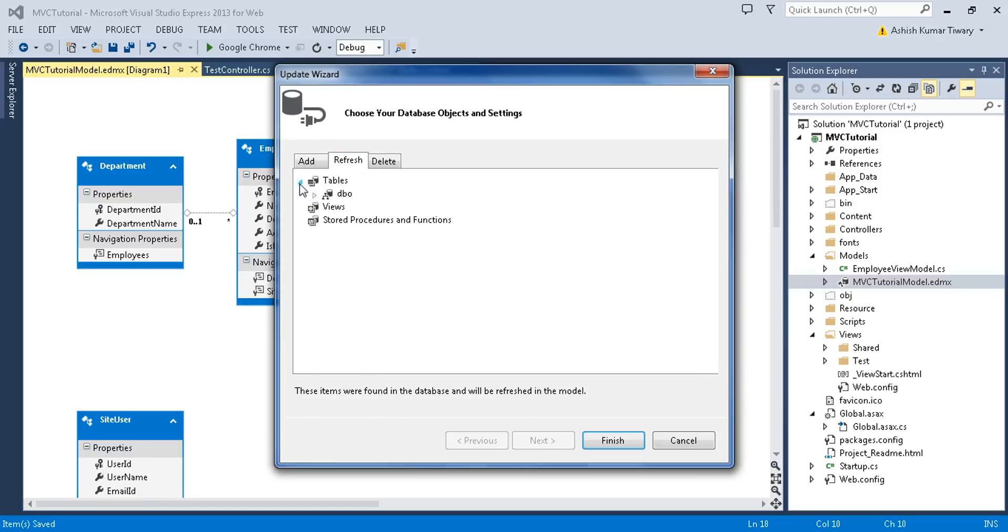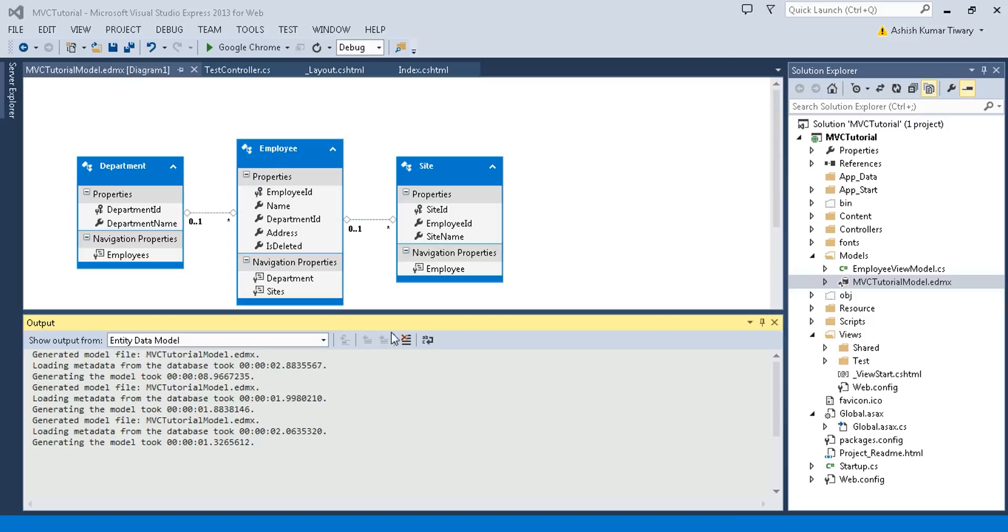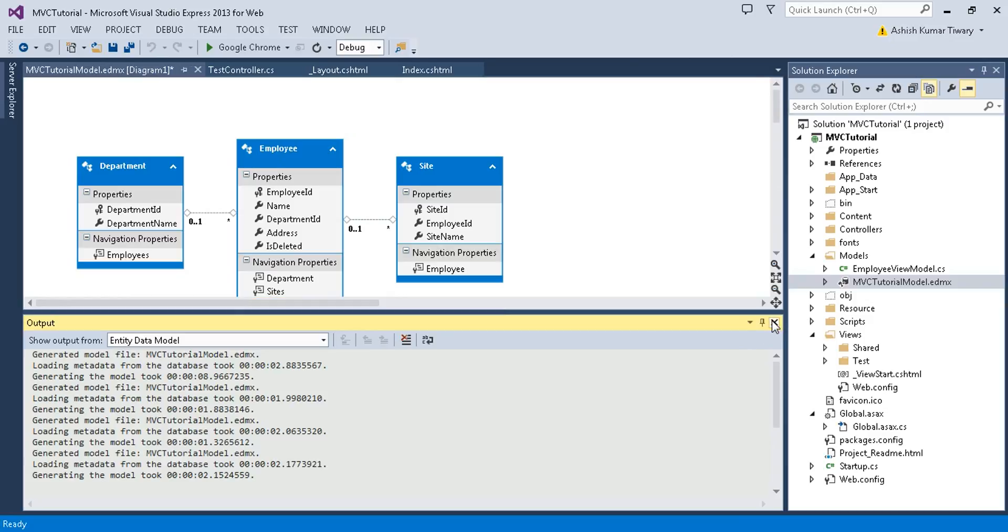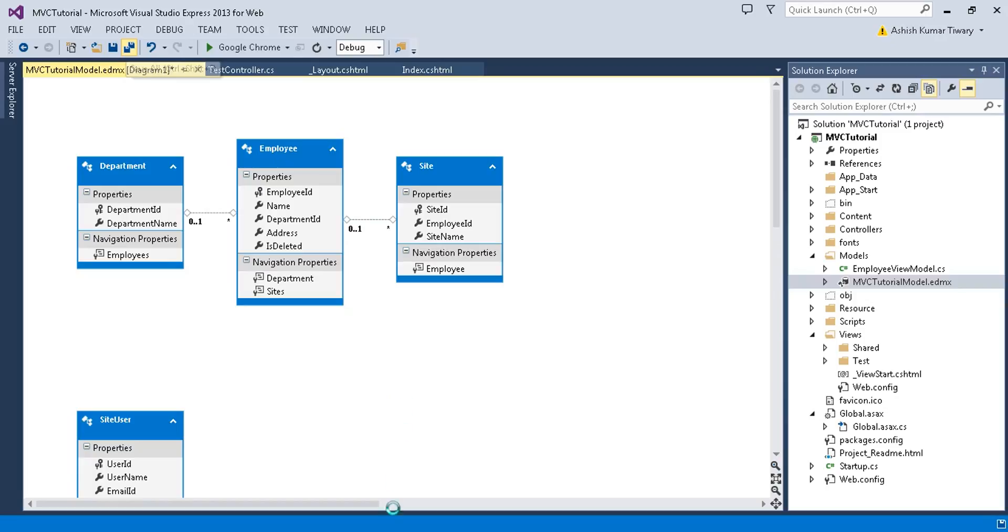Extend your table. You will see all your tables here. If you want to refresh SiteUser, just check it and finish. Don't forget to save your edmx file. That's all about refreshing your entity after adding a table or updating a table.